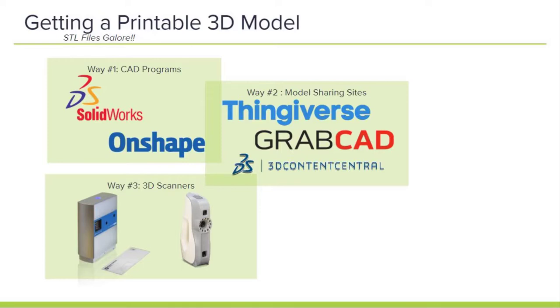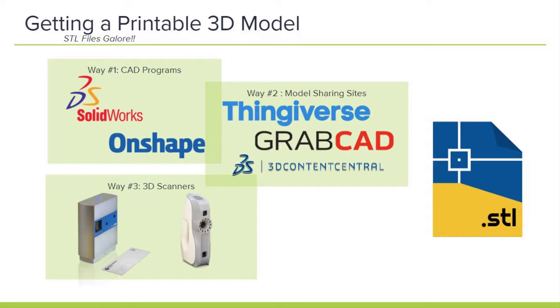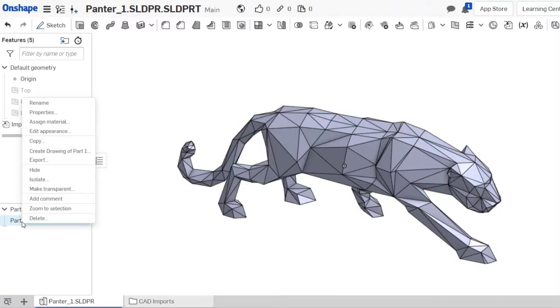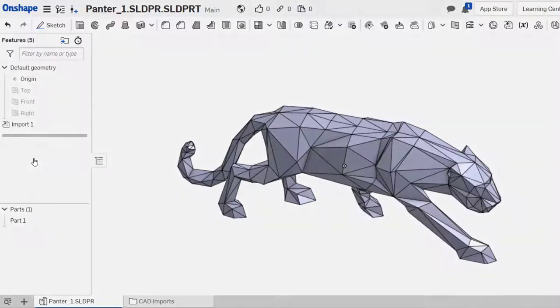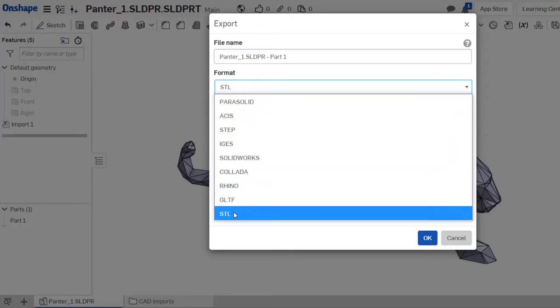The third way is by using something like a 3D scanner where you can scan an object and get a 3D model for it. The critical step, regardless of how you're acquiring your model, is converting your model to a dot STL. Dot STL stands for Stereolithography or Standard Triangle Language. The important thing is that this file describes the surface geometry of your part. And when we get to Cura, you'll understand why that's all the software really cares about when it comes to 3D printing.